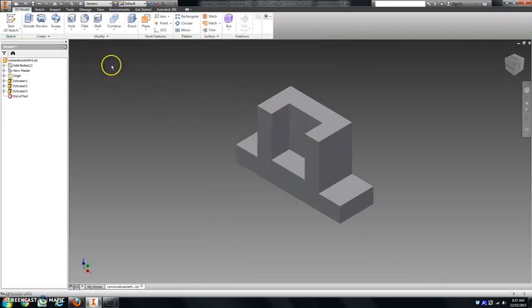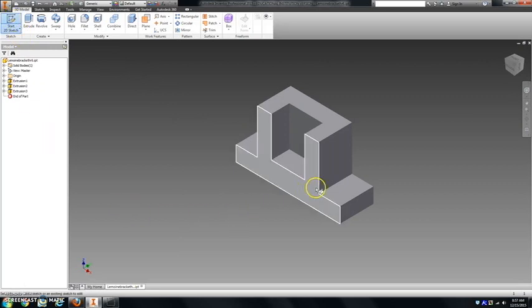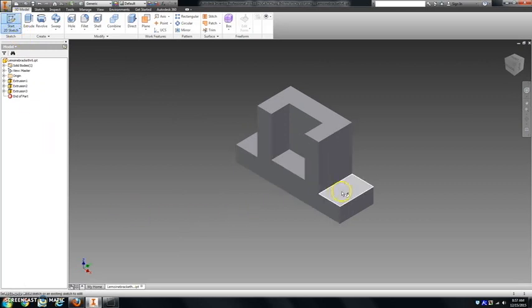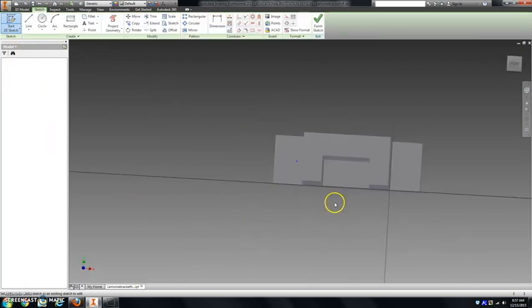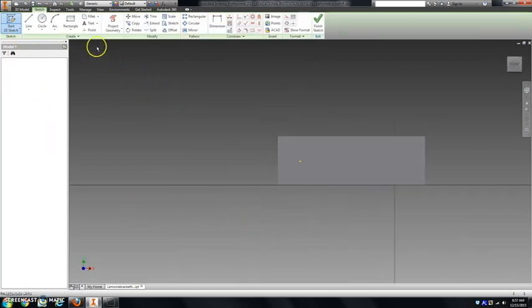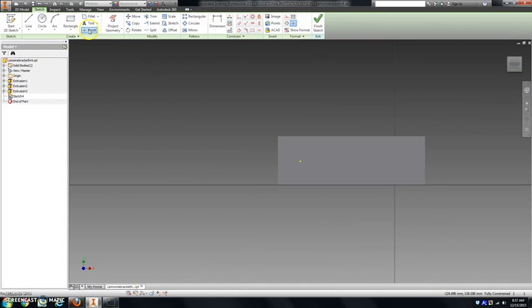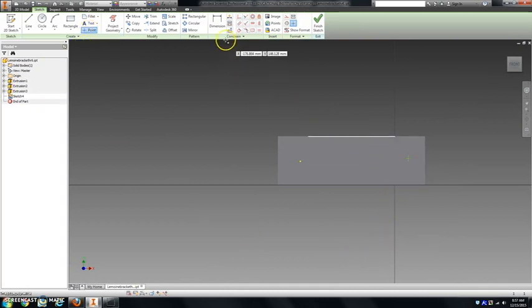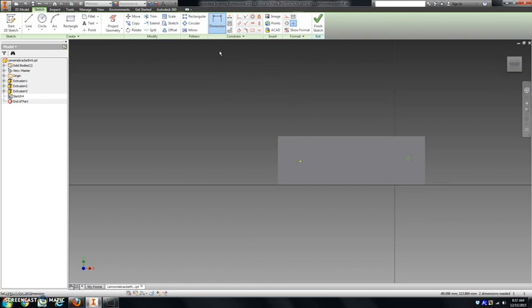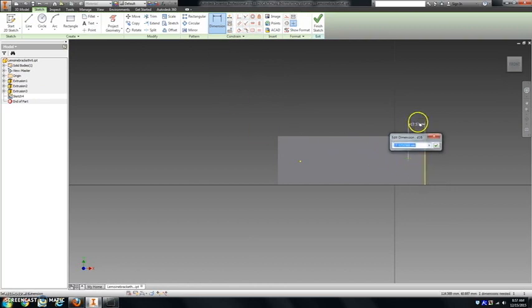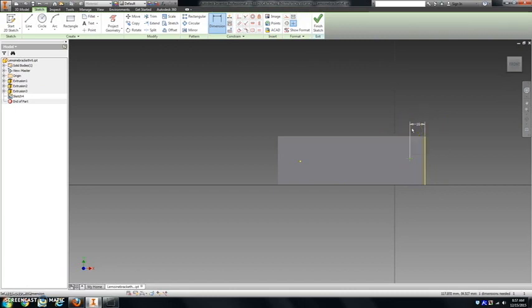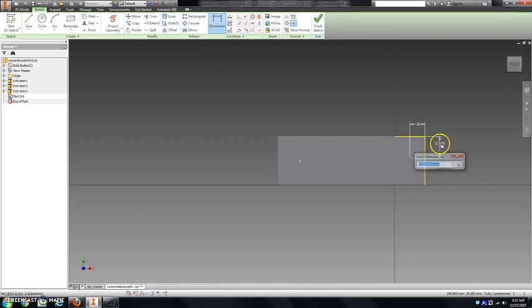Next you're going to do holes. So I'm going to put a sketch on this top surface here. I like to use the point tool to do a hole. There are dimensions on your handout that show that this should be, from the edge to the point, 16 millimeters, and from this top edge to the point, should be 23 millimeters.